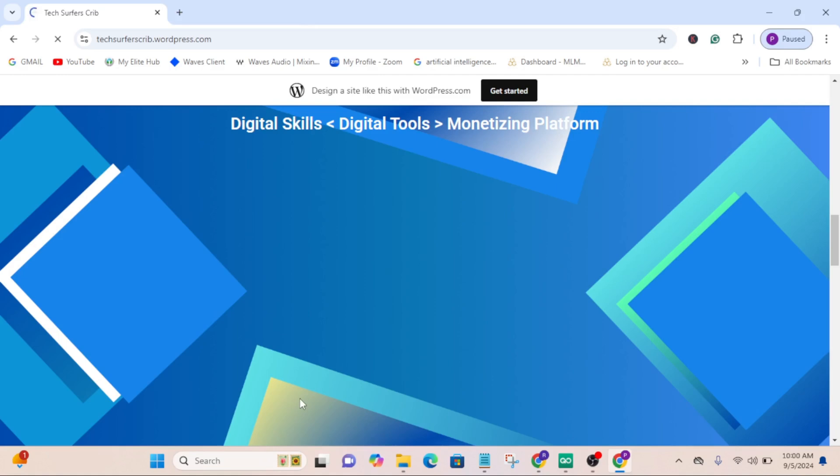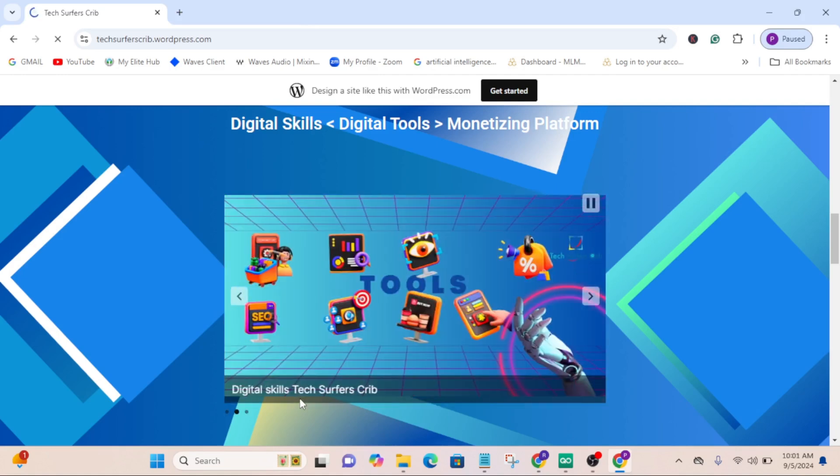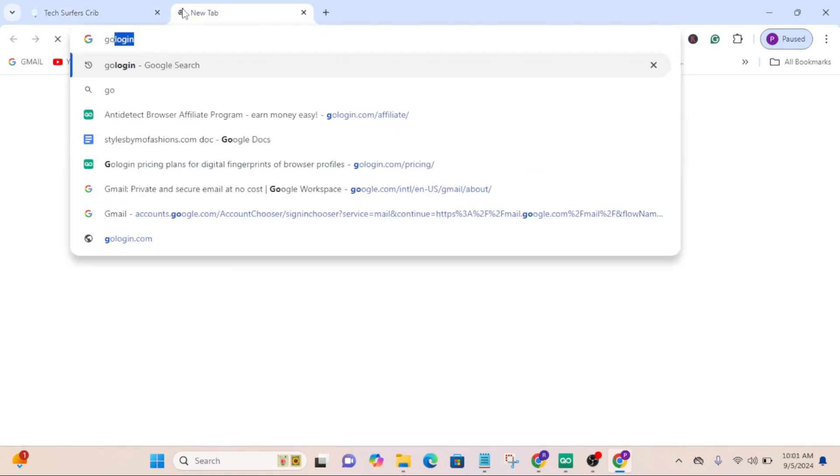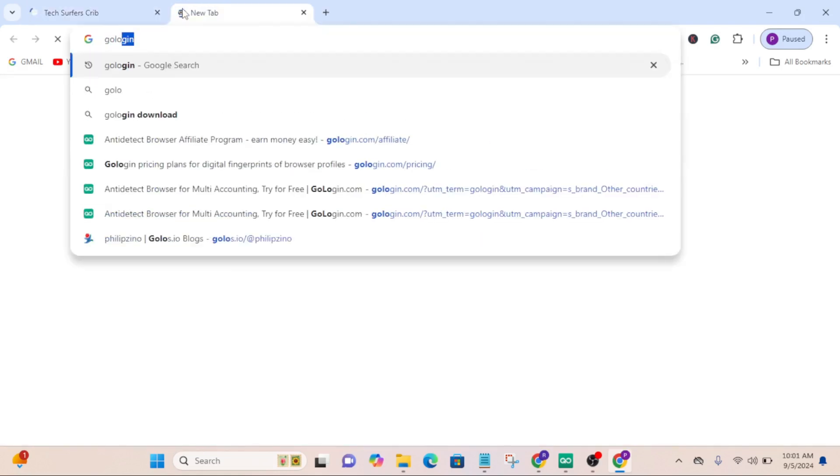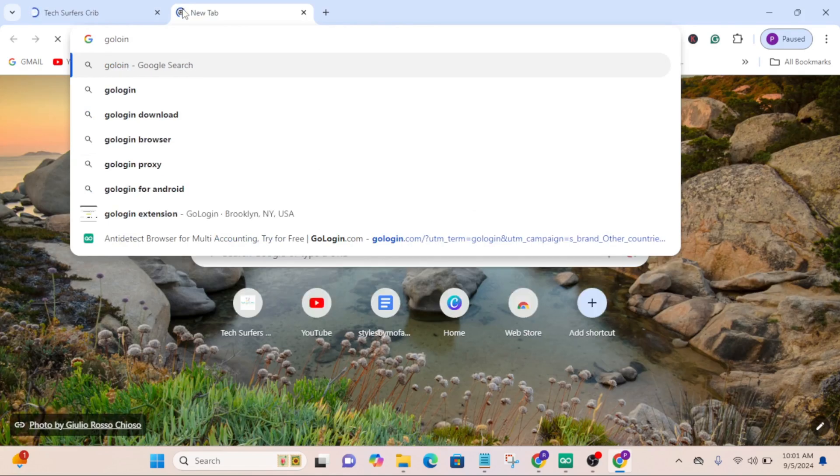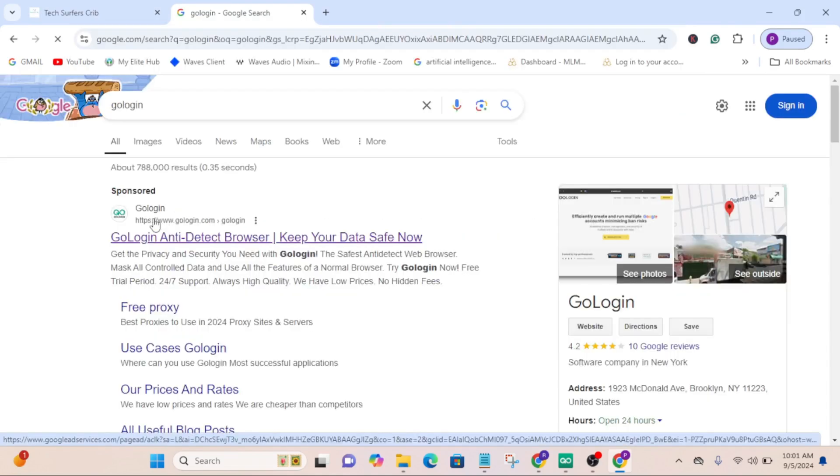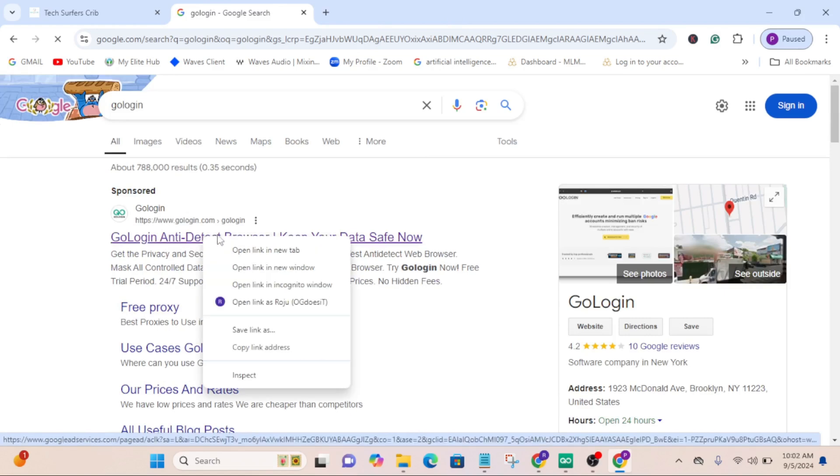Welcome back to this channel, good people. Today's video is going to be about GoLogin. If I open a new tab and search for GoLogin, this is GoLogin anti-detect web browser that runs on proxies.